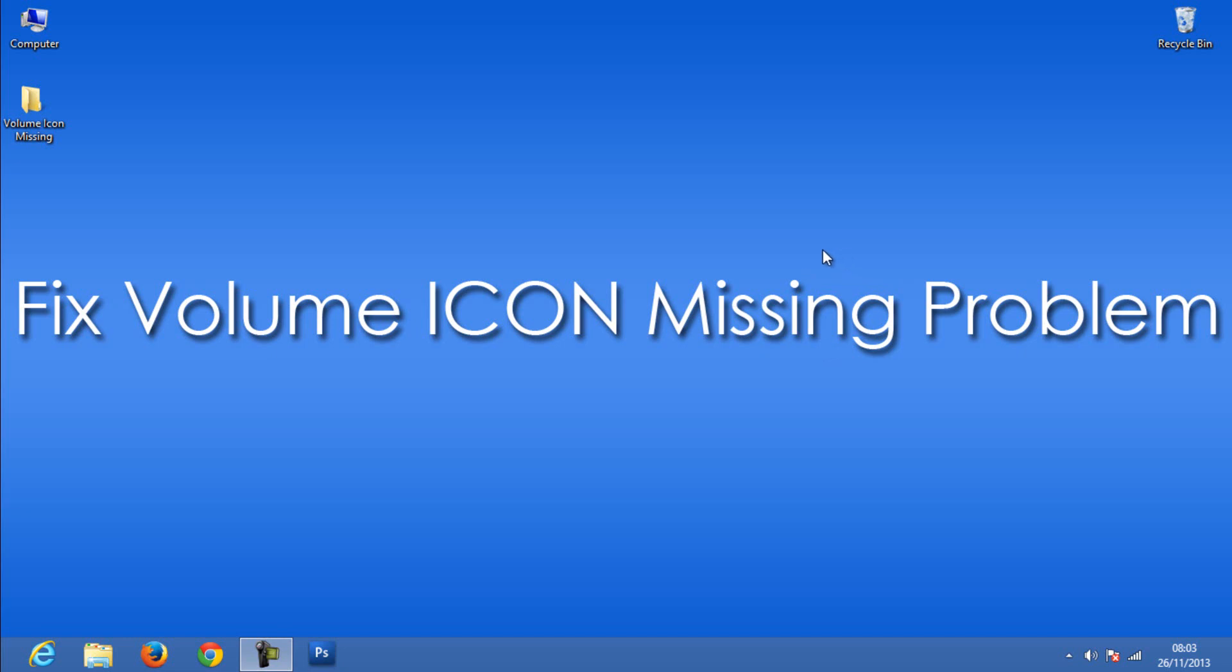Hello YouTube, this is Praveen with a new tutorial on how to solve or get back the missing volume icon in Windows 8, 7, or Vista. I would like to explain it in a couple of steps. Before explaining the process, cross-check whether you have enabled the option to show the icon.